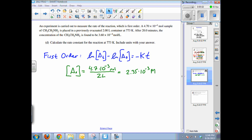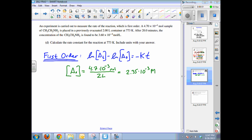Part D brings kinetics into the problem. The reaction is first order — that's important. A 4.7 times 10 to the negative 3 mole sample of ethylamine is placed into an evacuated 2-liter container. Calculate your initial concentration as moles divided by 2 liters. After 20 minutes the final concentration is 3.6 times 10 to the negative 4. Use the first-order decay equation from your equation sheet and substitute values.